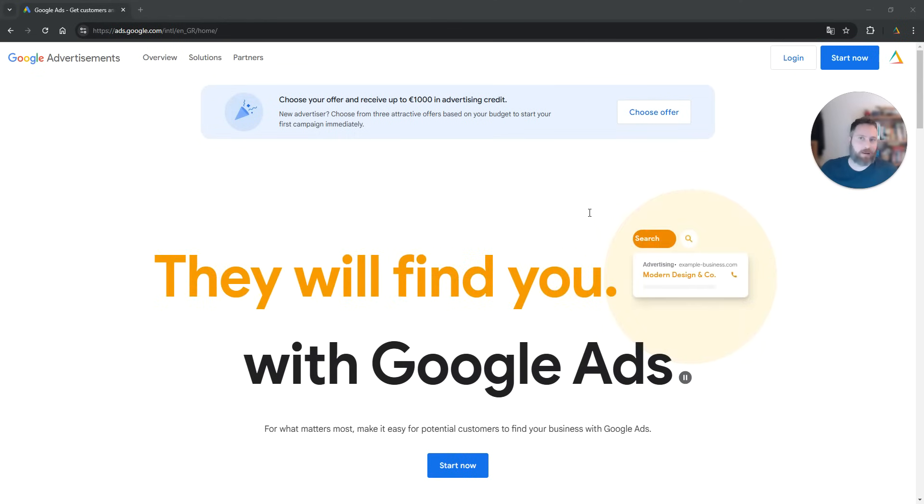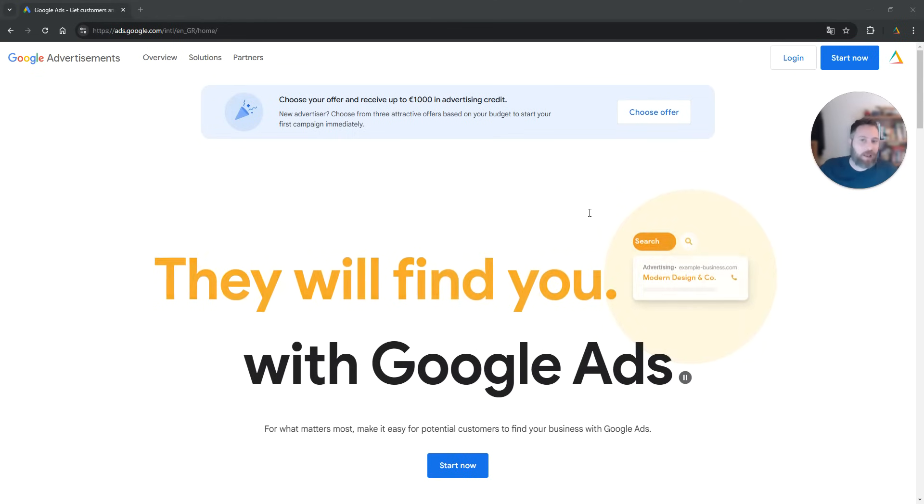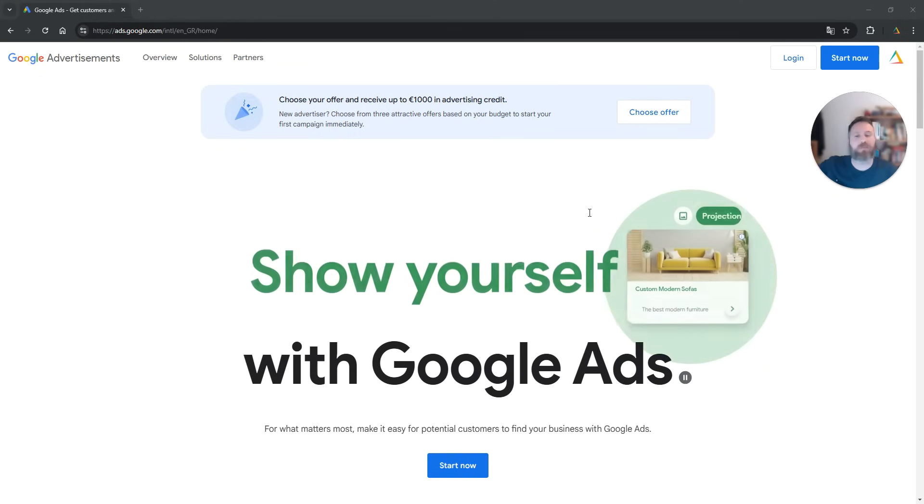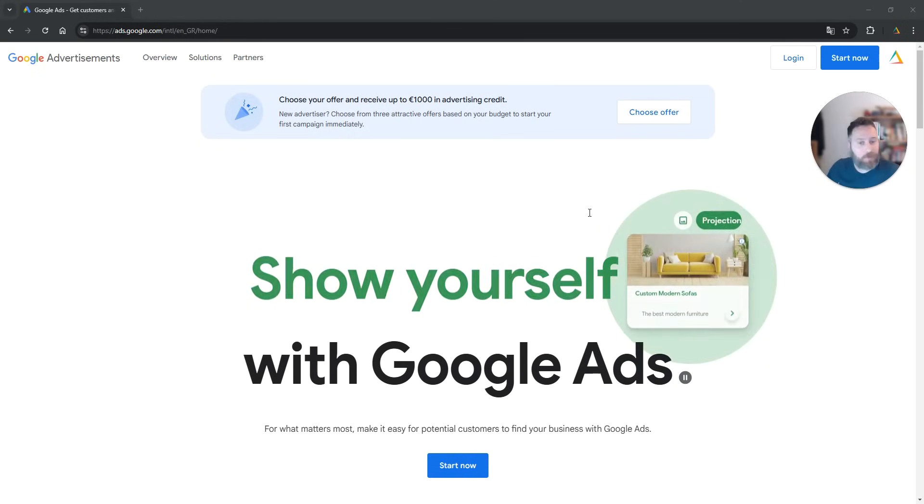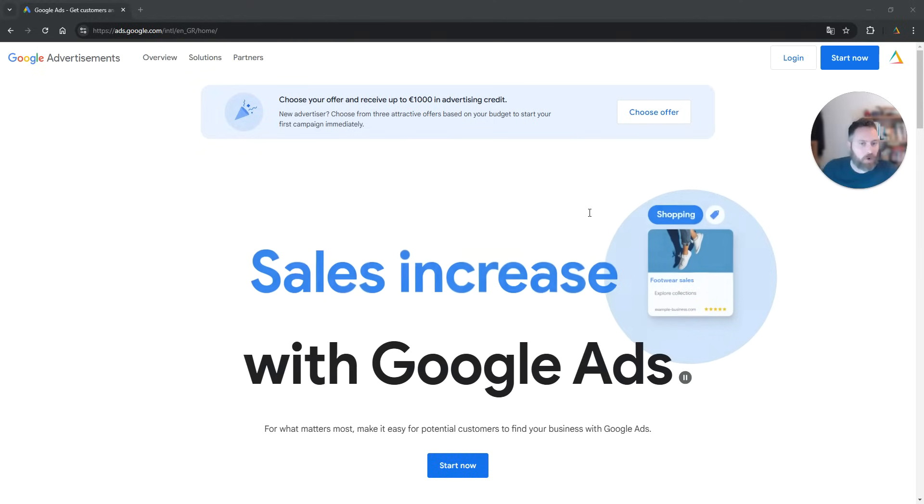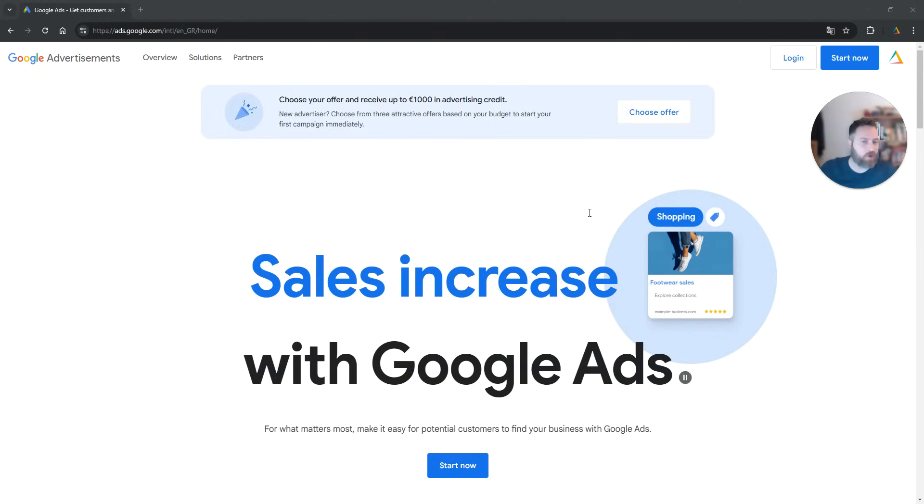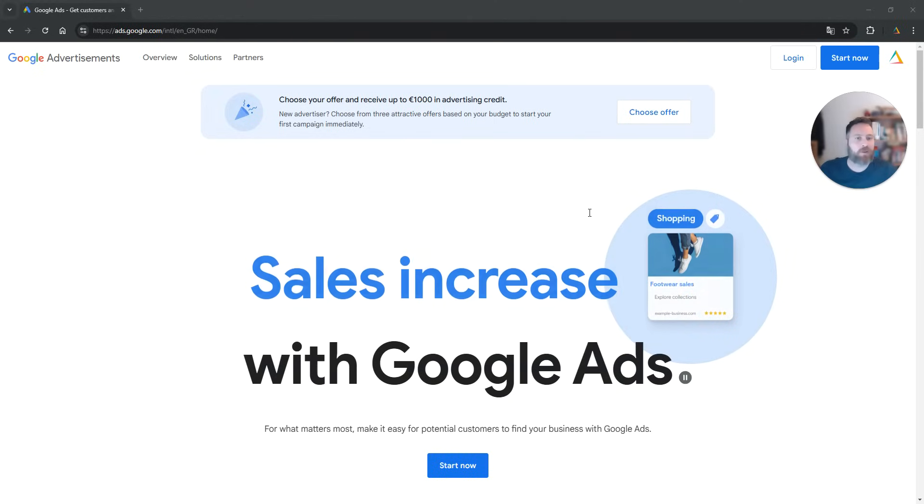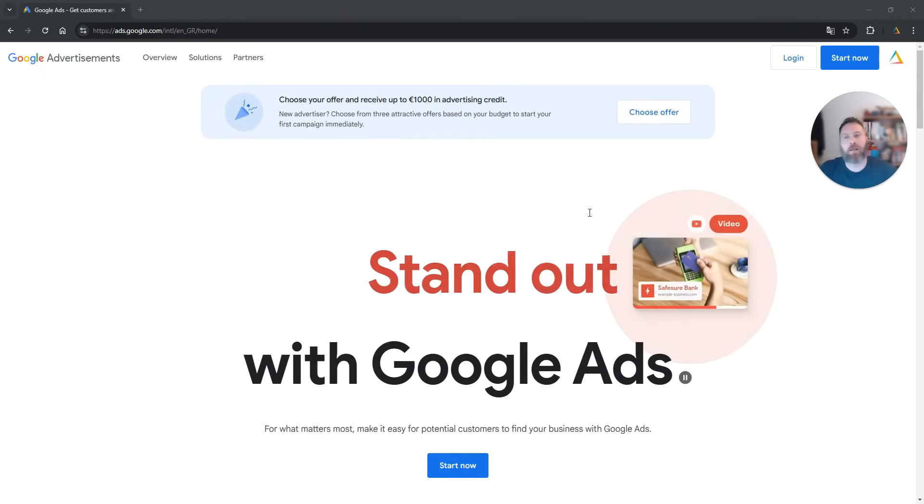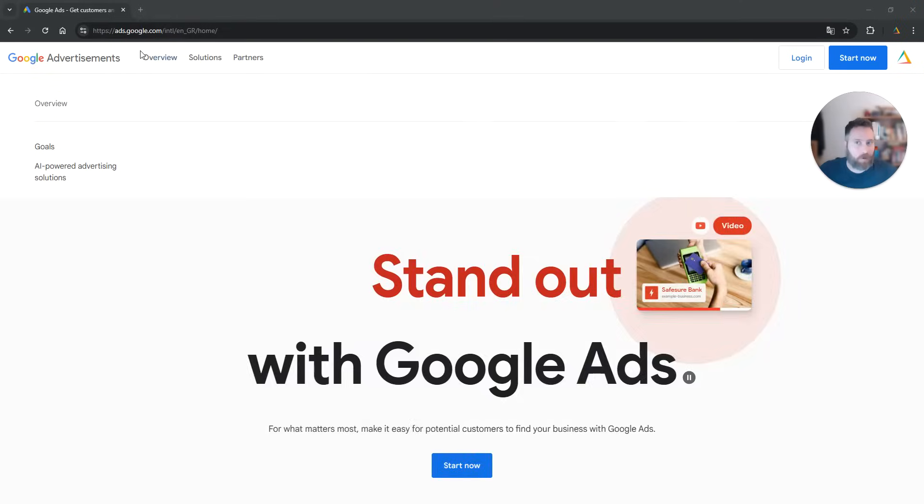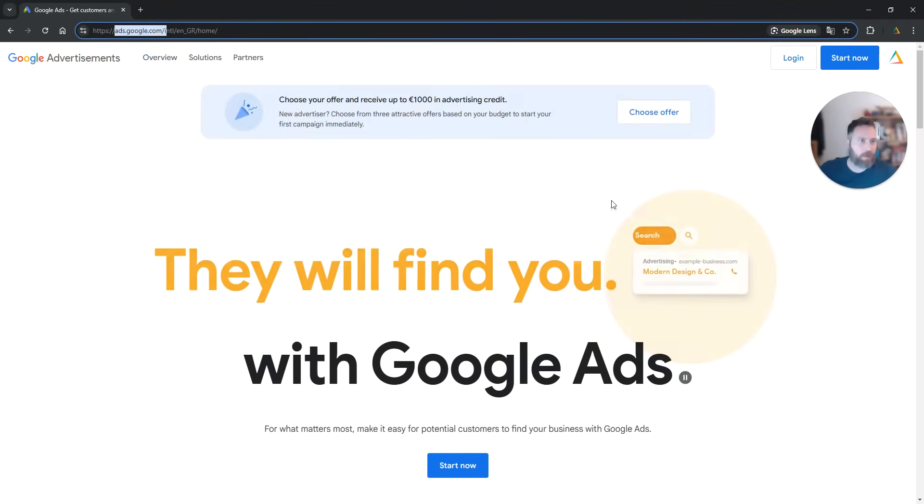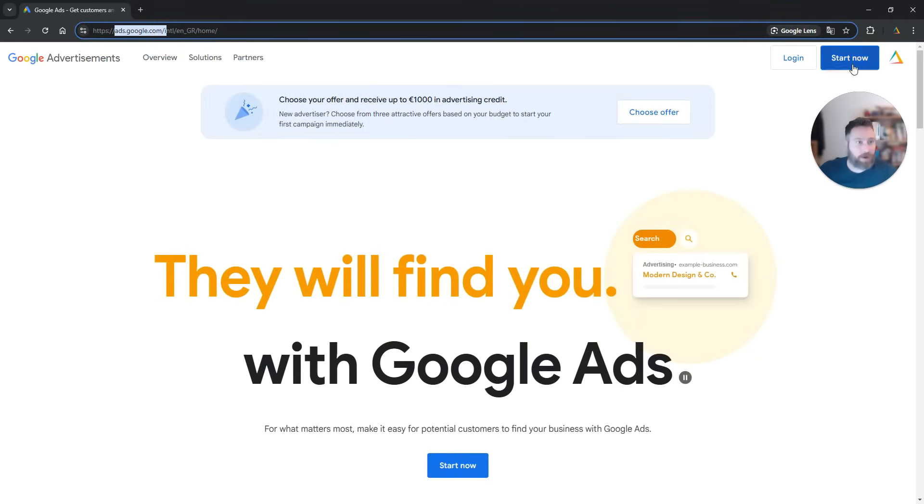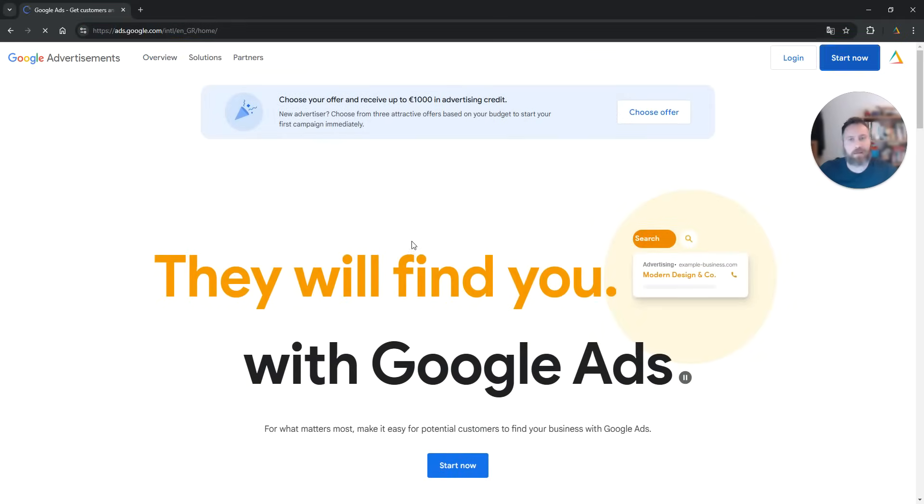Step number one, make sure you like the video, subscribe to the channel because it helps tremendously to create new content and let's go straight to the point. You are going to come to ads.google.com, you're going to click on start now.